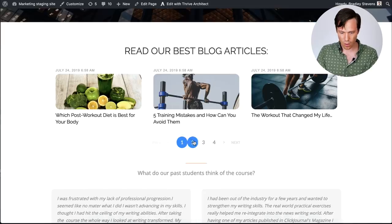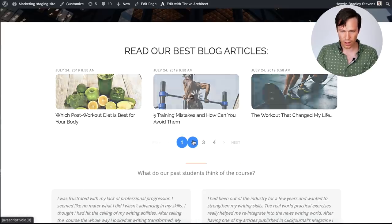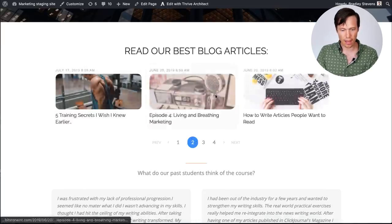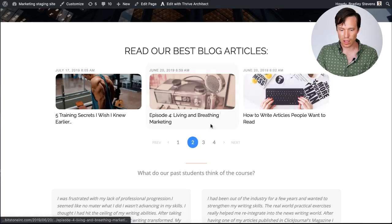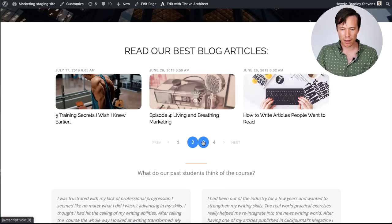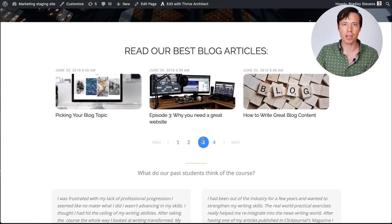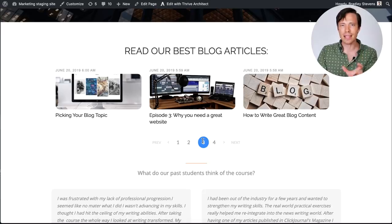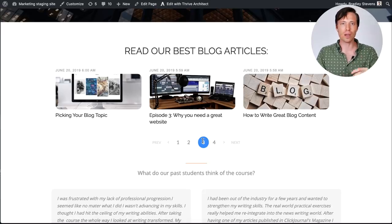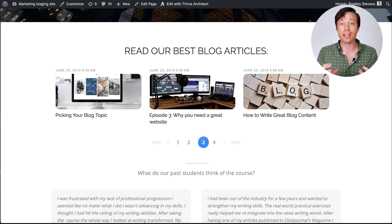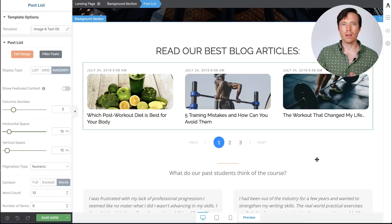I'm going to click save work and we'll have a look at how that looks on the front end. So you'll see we've got one, two, three and four. I can simply click on that. And then the three posts that are displayed easily move out the way for the new content. That's how easy it is to create an interactive post list that your visitors can scroll through.